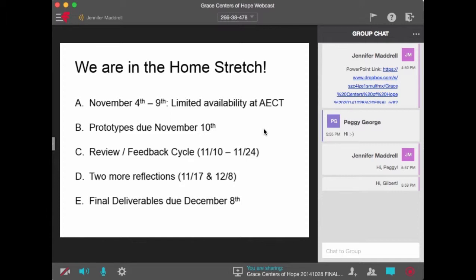As far as my schedule personally, I'm going to be at the AECT convention most of next week — certainly from the fourth through the ninth. I'll have very limited availability. So if you have any questions, please hit me up early this week, or be willing to rely on email and the discussion forum next week, because I really won't be around to offer any help.